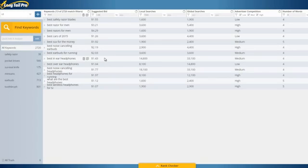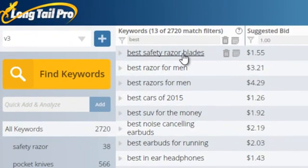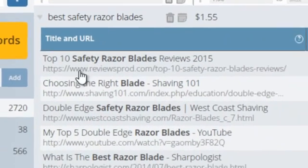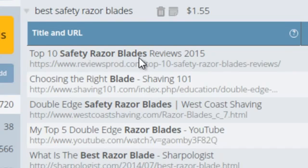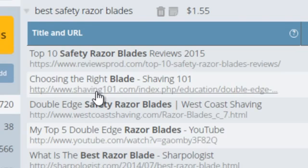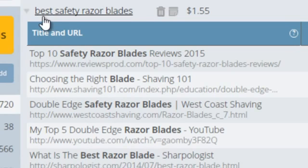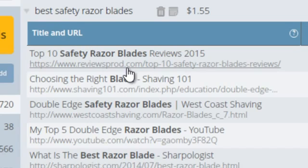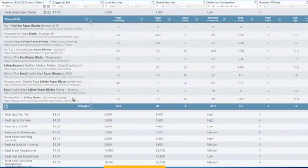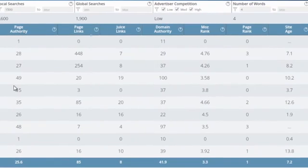The next step is competitor analysis. The best way to know if you can rank in Google is to actually look at the top 10 results. Longtail Pro makes it very easy — just click on a keyword and it immediately opens up and pulls in the top 10 Google results. It bolds the keyword in the title of the page so you know if they're really targeting this keyword well — that's a big indicator. If they're not using the exact phrase 'best safety razor blades,' there's probably some weakness there. You can see all the stats you need: page authority, number of links pointing to the page, juice page links, domain authority, page rank, and site age.